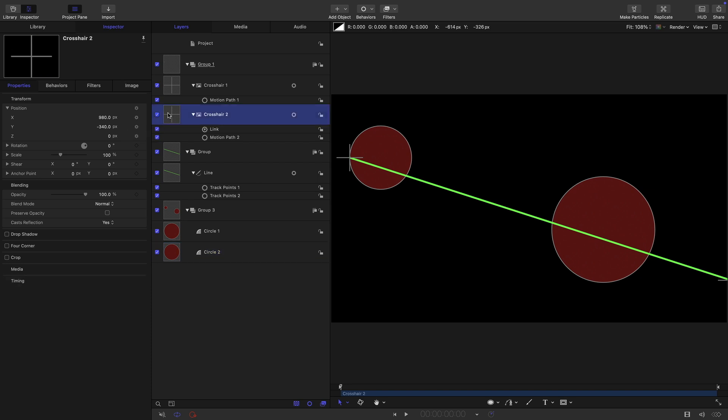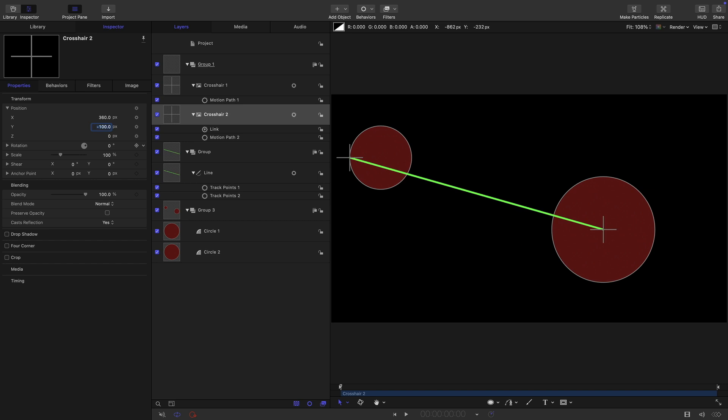So circle two has got an x position of 360 and a y position of negative 100. So if we come back to our crosshair here, we set that x position to 360, and that y position to negative 100.